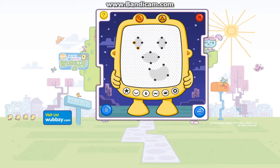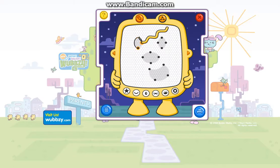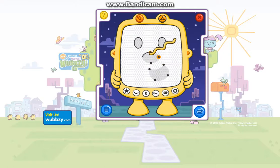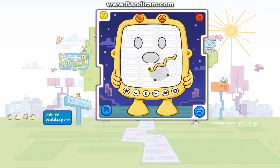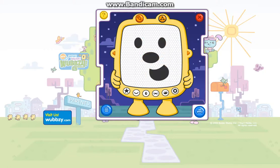Connect the Dots. Play! Way to go! Try another pattern or try free draw.